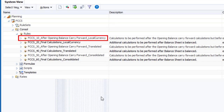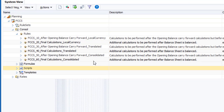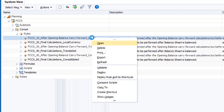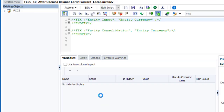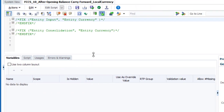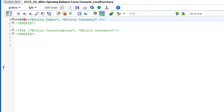I'll add a calculation to the After Opening Balance Carry Forward Local Currency rule. To edit a rule, double-click the rule or right-click and select Open. Calculations are defined using S-Base Calculation script. For the After Opening Balance Carry Forward Local Currency rule, you can apply your calculations to the entity input or the entity consolidation member of the consolidation dimension using the provided fix statements.